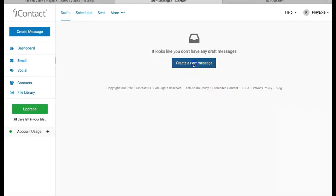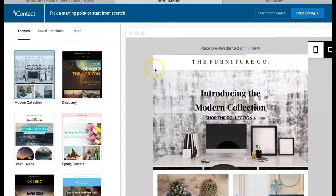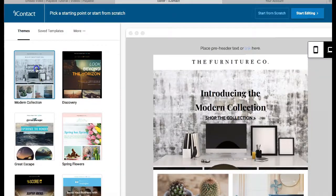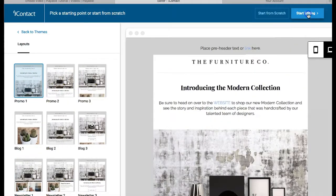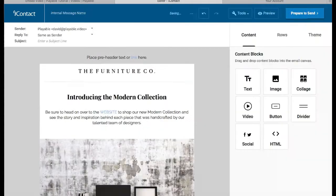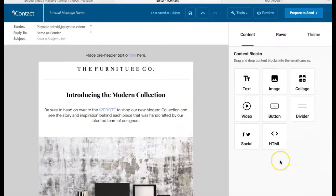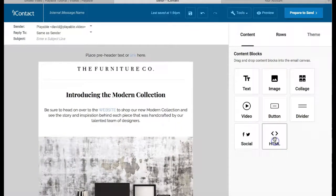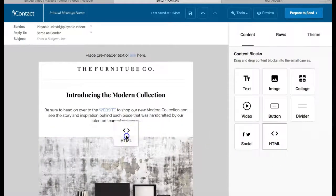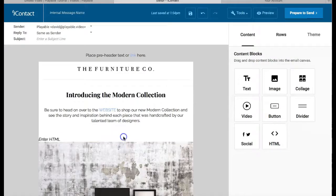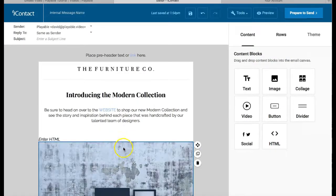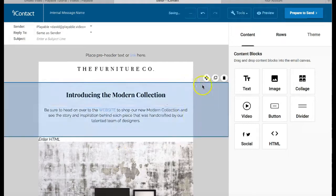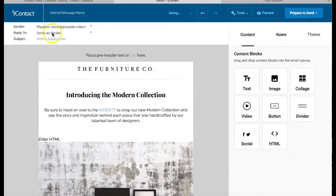The first step is to create a message in iContact by choosing a template and then selecting Start Editing. In the editor, we drag a HTML content block into our template, placing it where we wish our video to be featured. We have positioned it to feature at the head of the email.